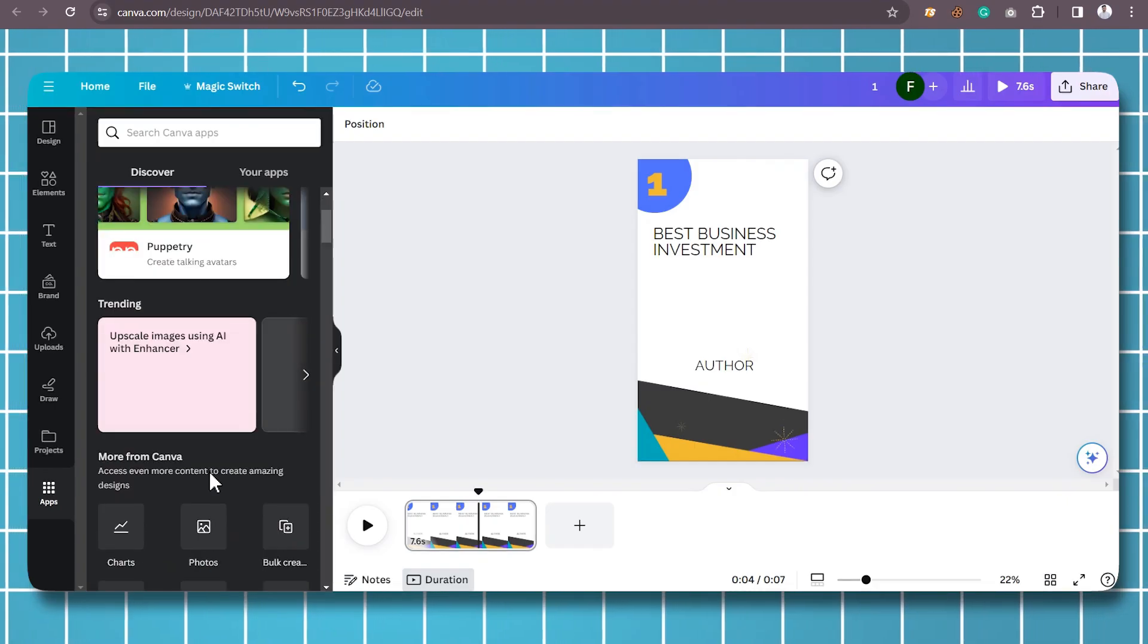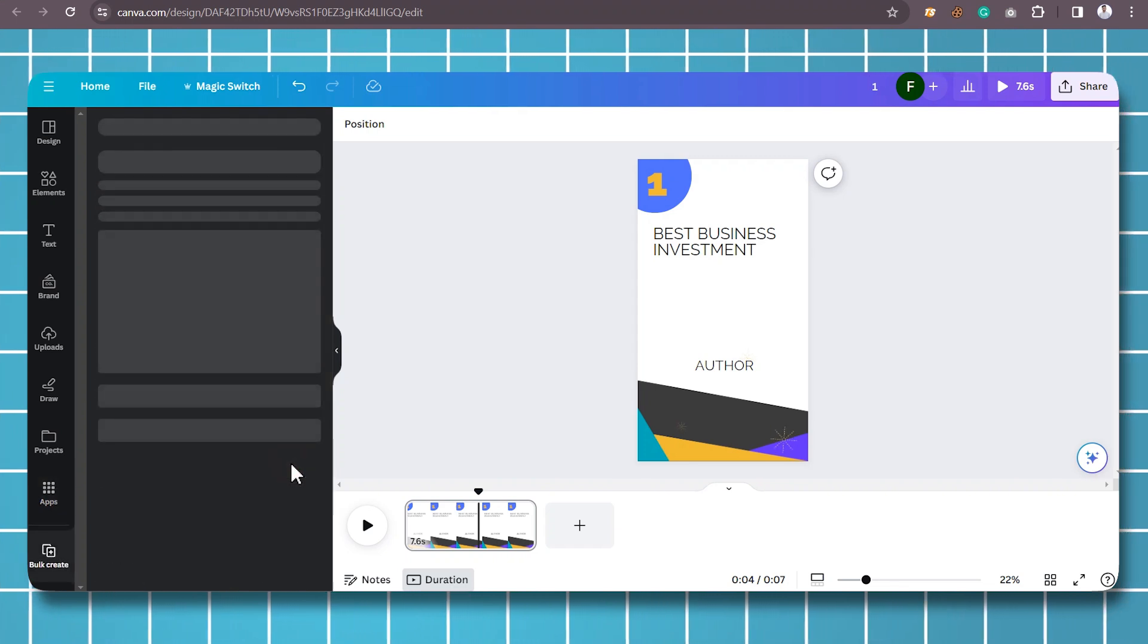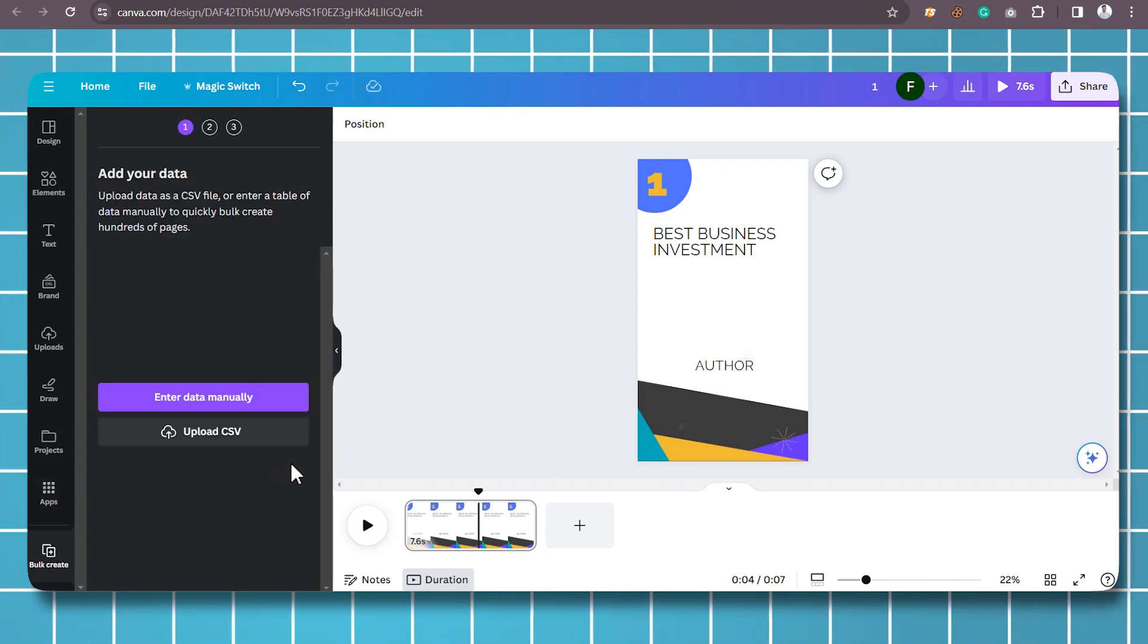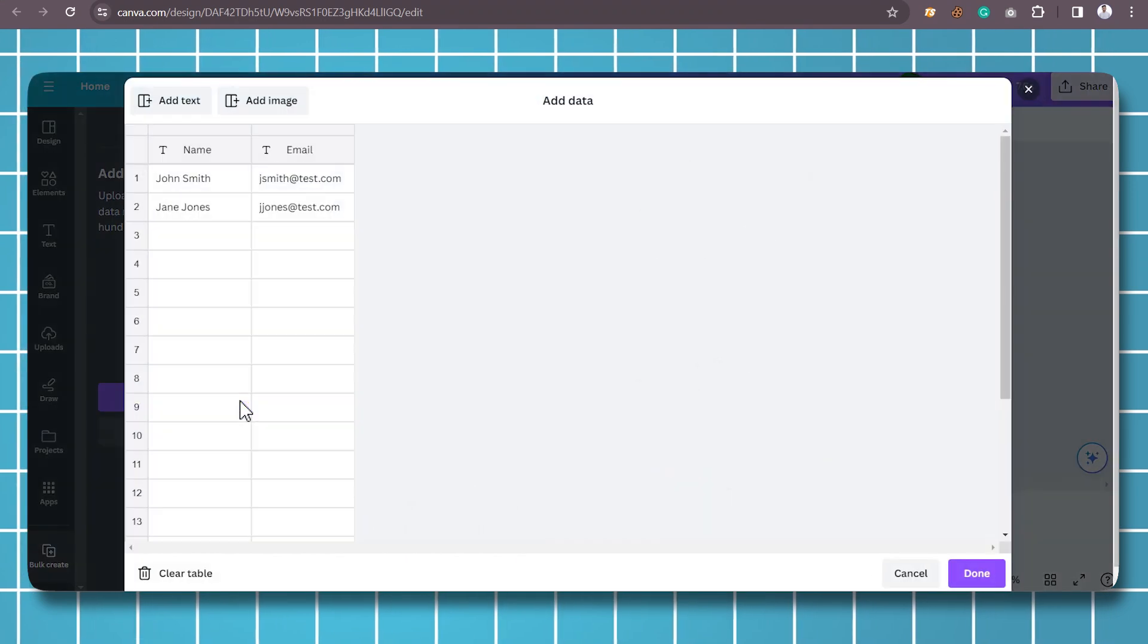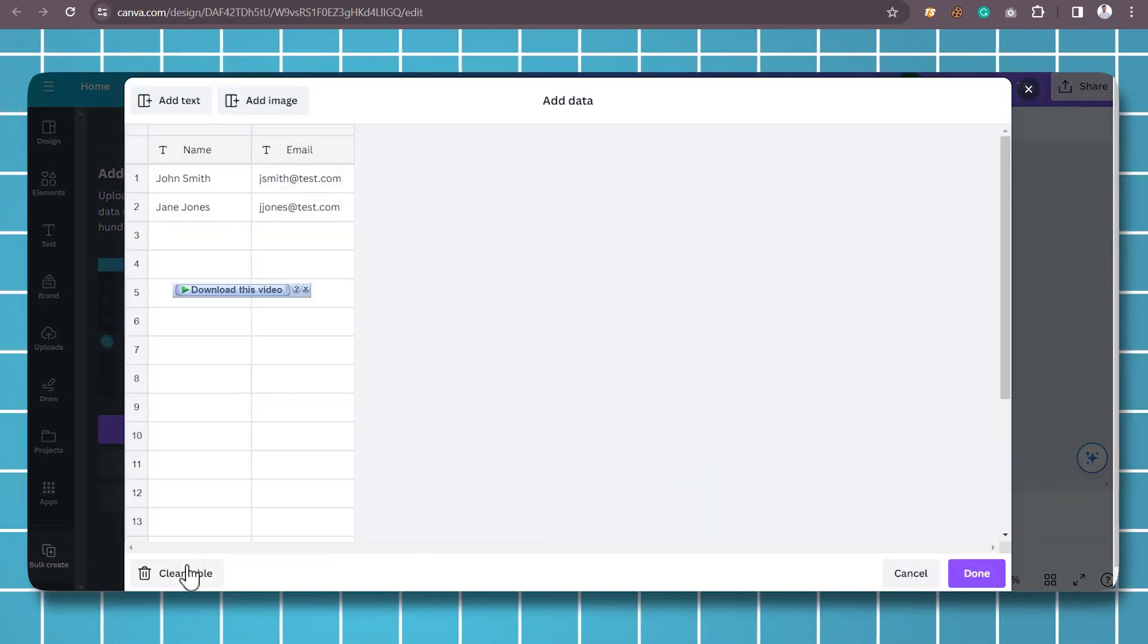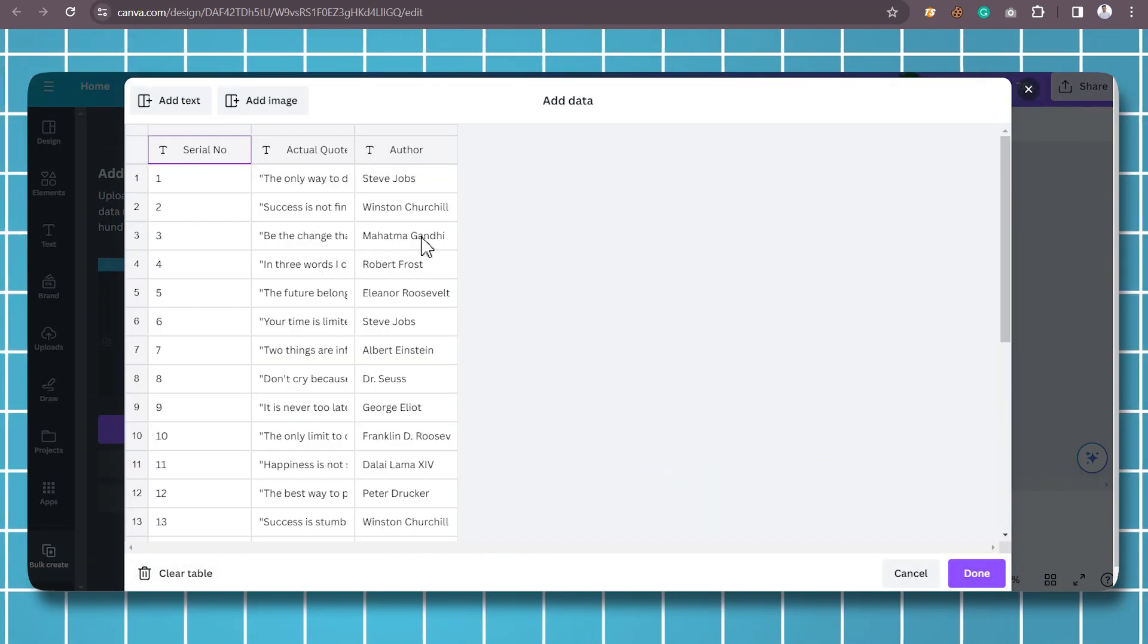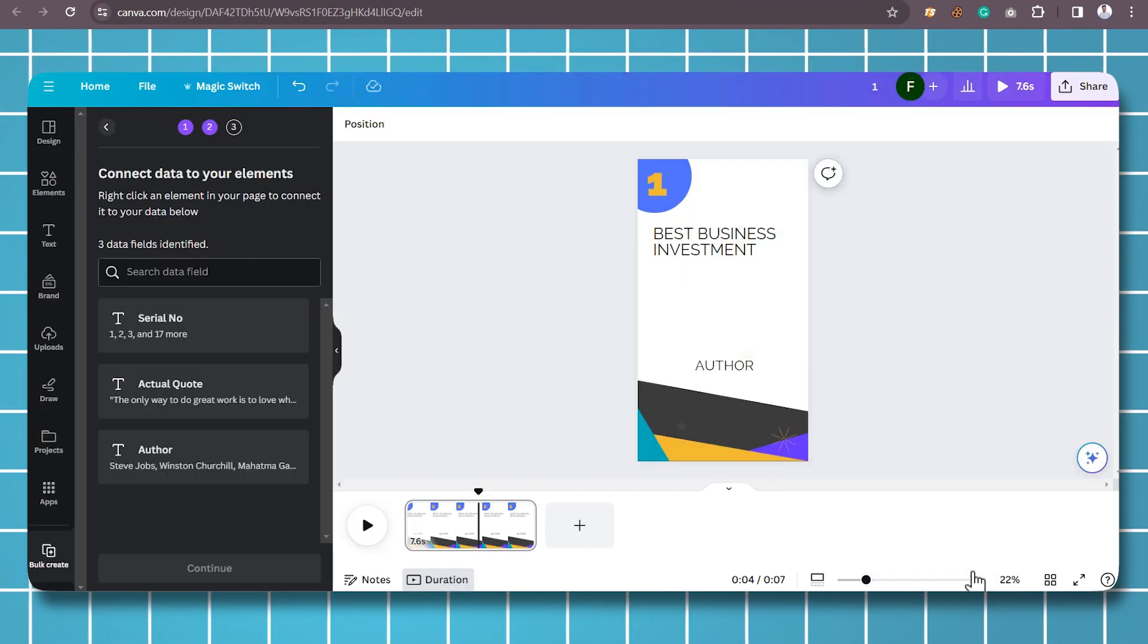Import data to be used for Canva Bulk Create. You can add the data using different methods. You can enter data manually and connect images, or upload a CSV file that includes the data.